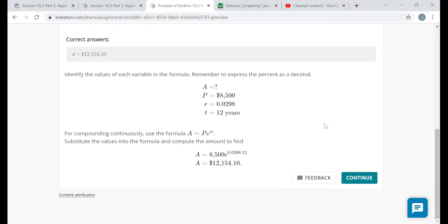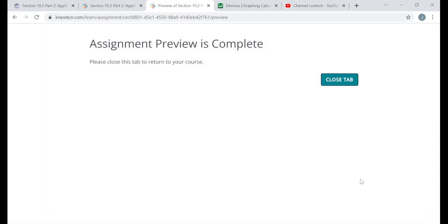Please read through your answer explanations. For this assignment on applications, pay attention to which objective each question is about so you know which formula or property to use. There were four: the compound interest formula, the continuously compounding interest formula, the exponential growth and decay model, and the one-to-one property for exponents. Thank you very much for watching.